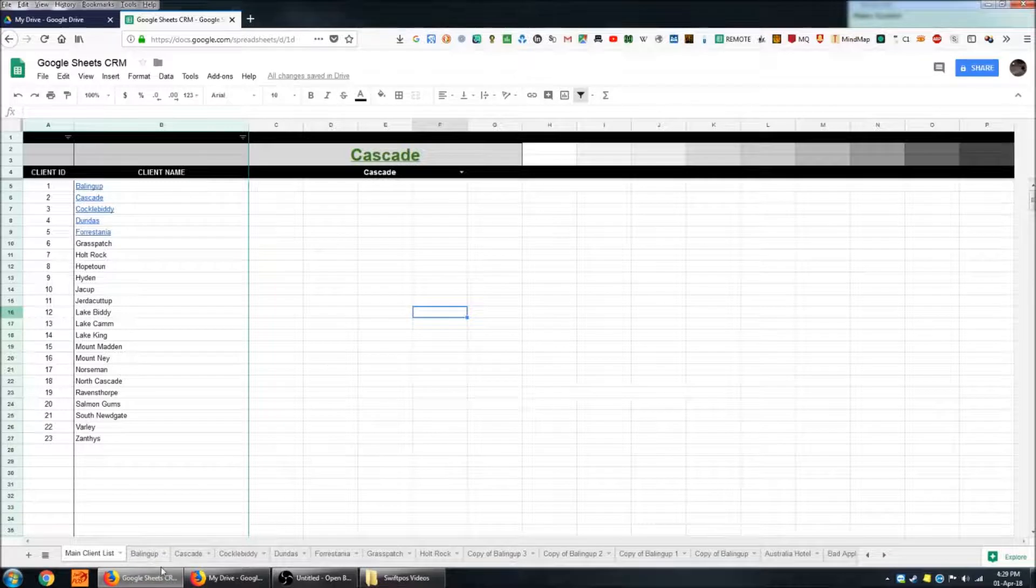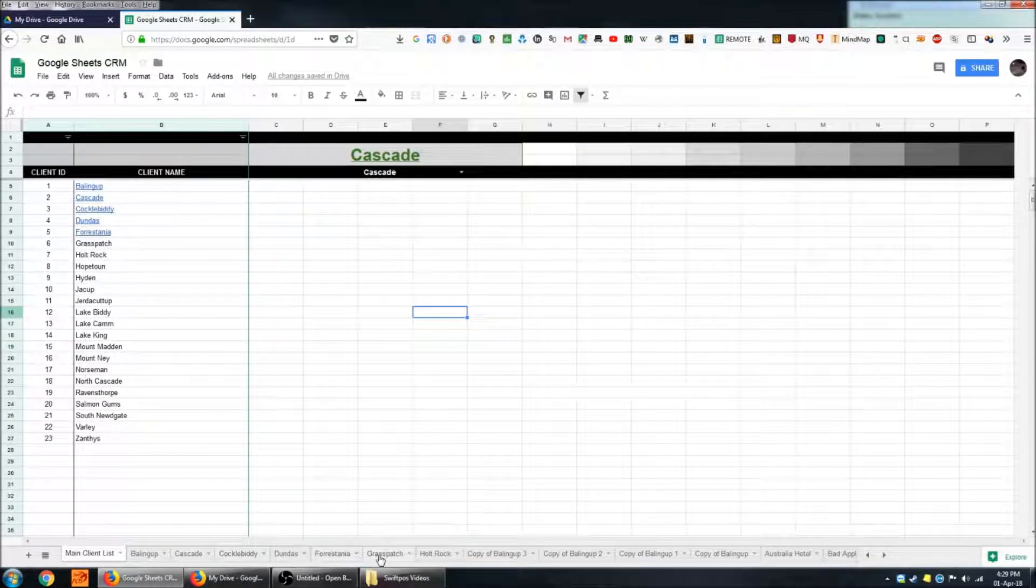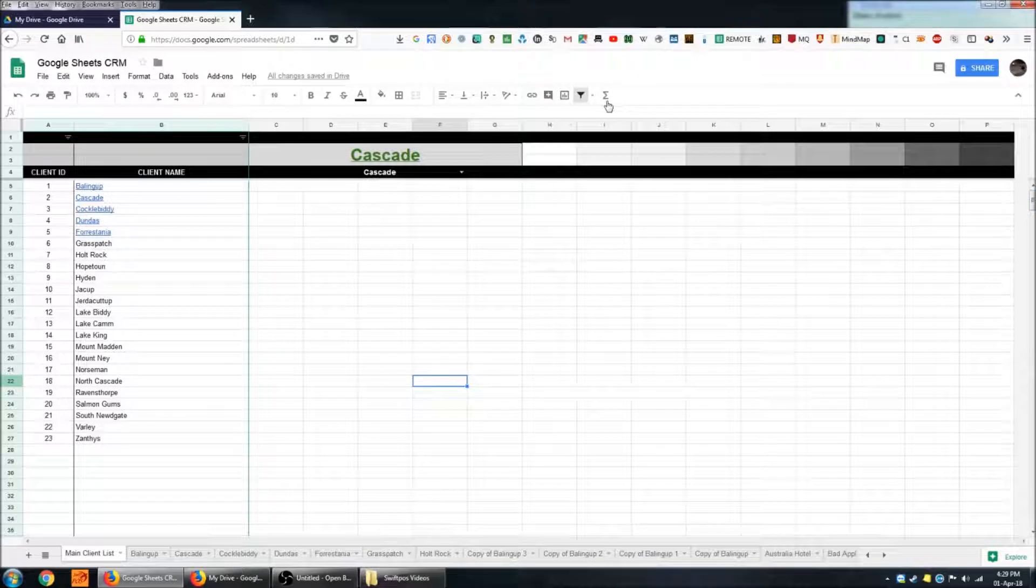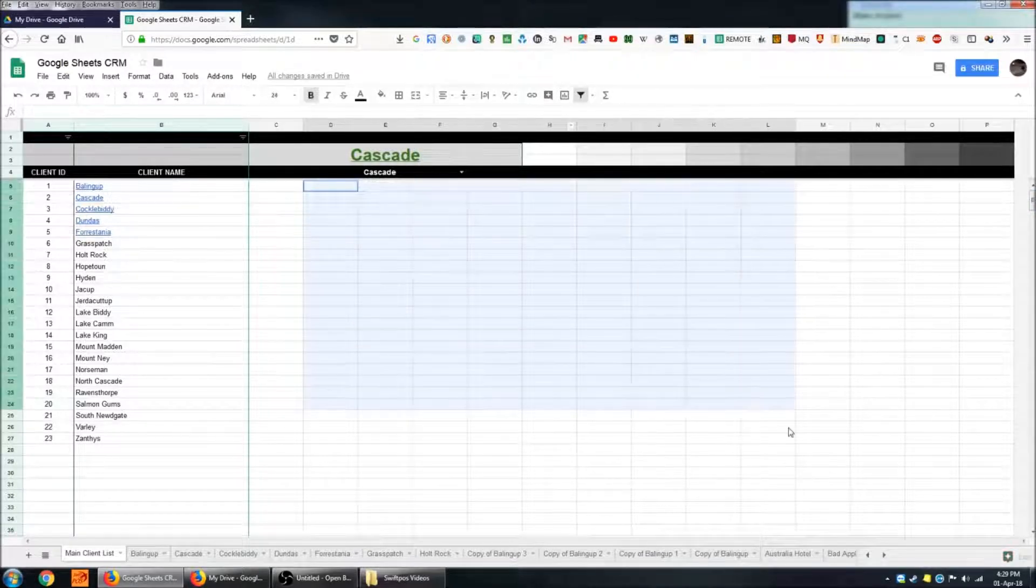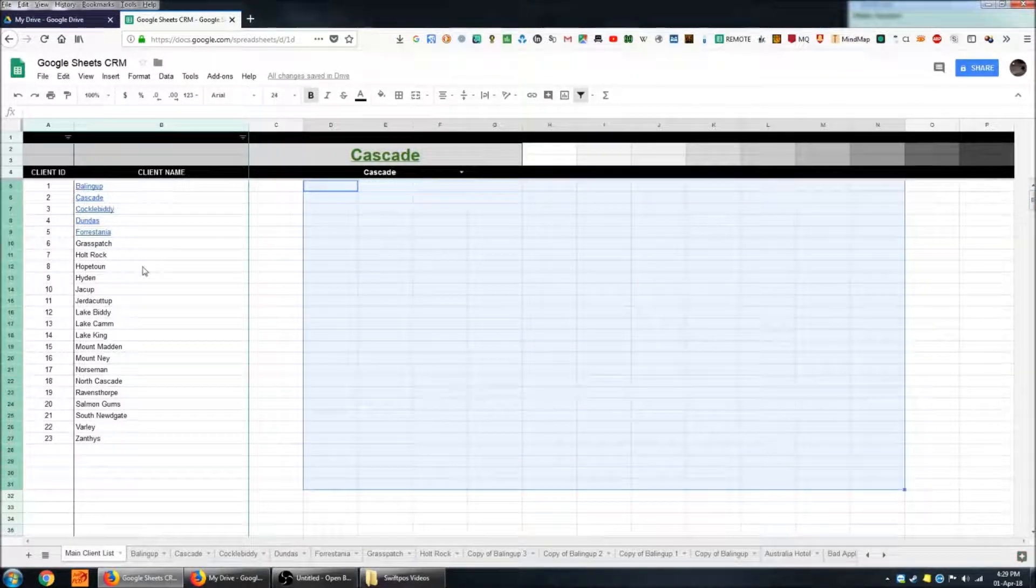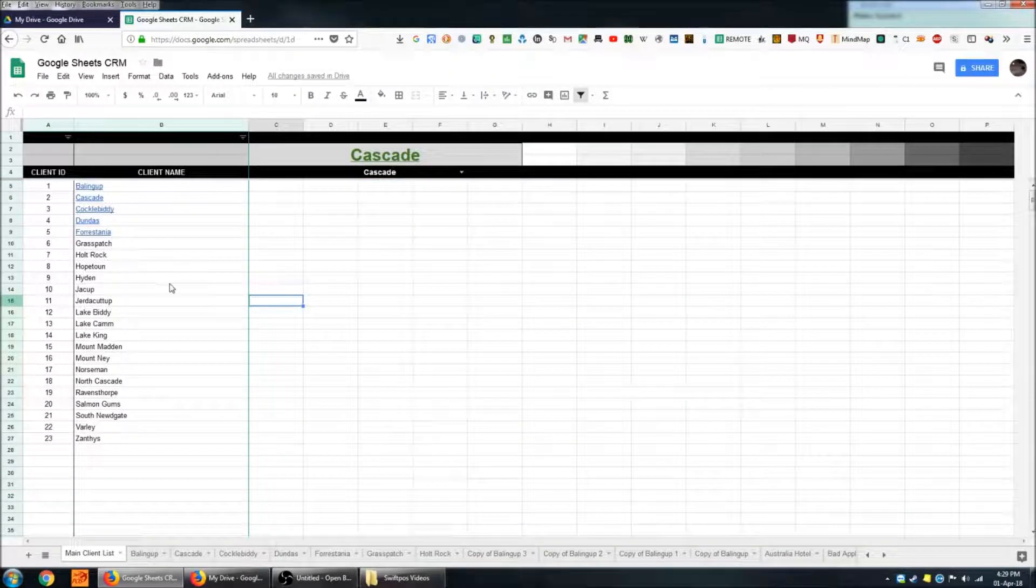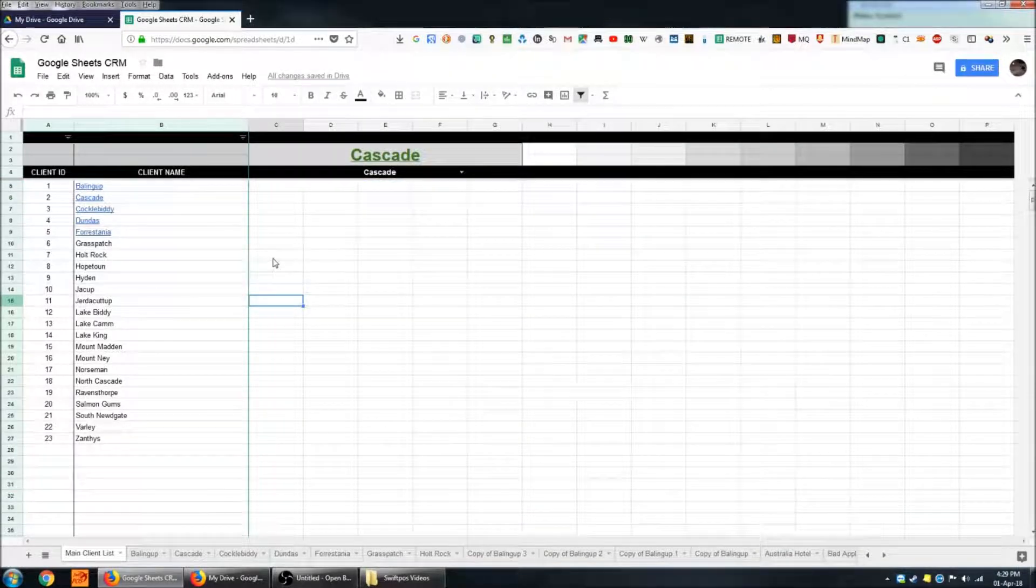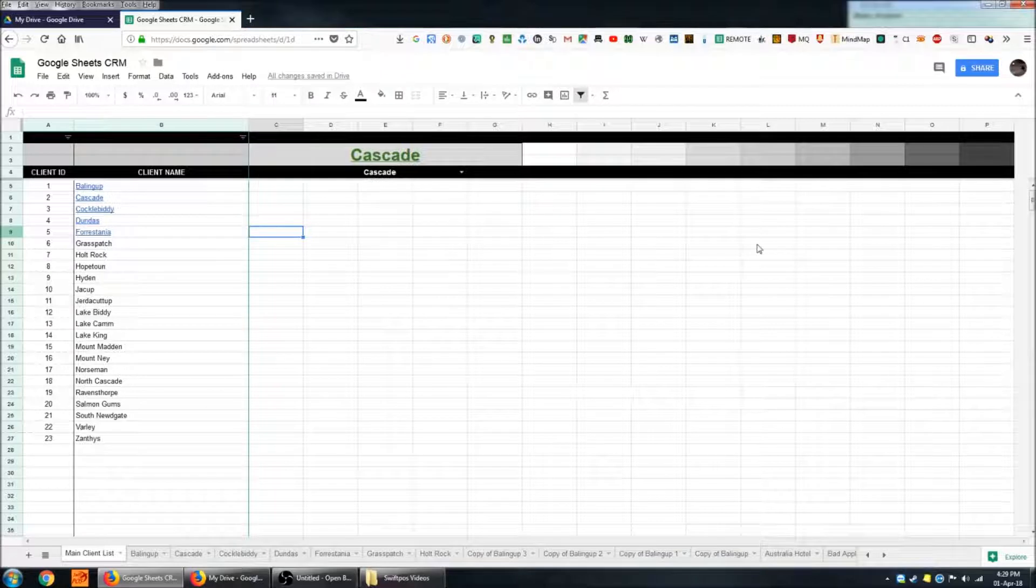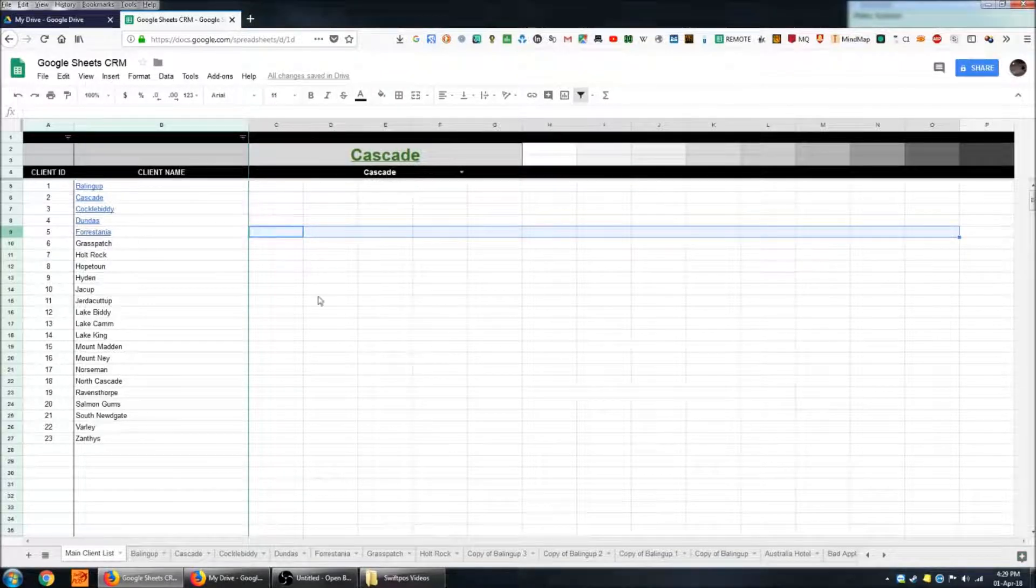Each client has their own sheet down the bottom here and on the main screen you've got plenty of room for additional information about these particular clients but we're building this system because we have more information than we can fit in a single row for each customer.